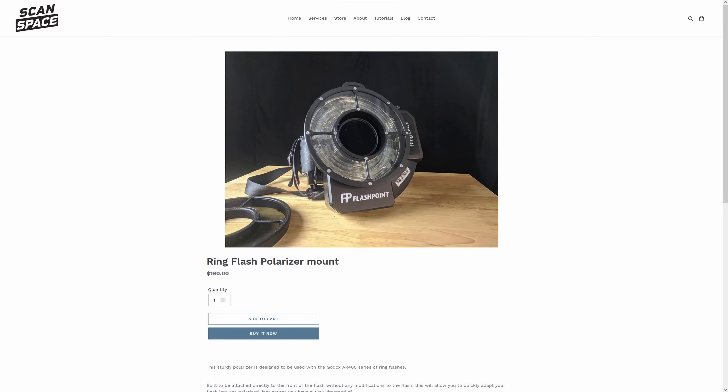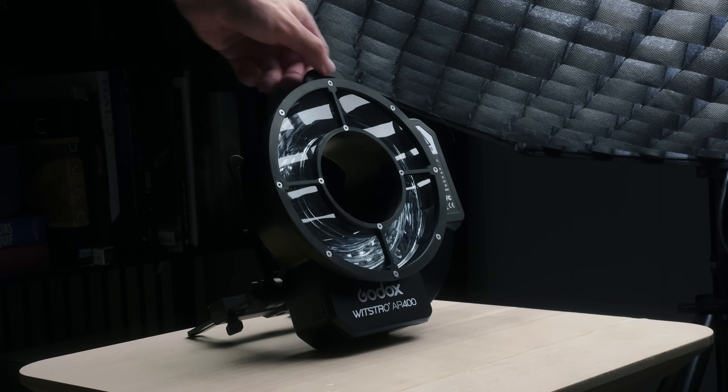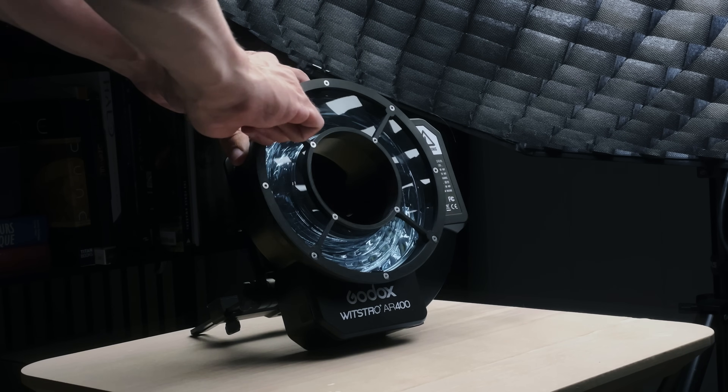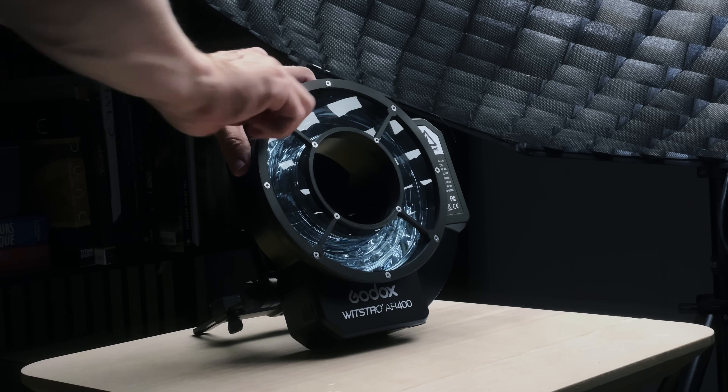Just using this flash is not enough — the light emitted from it is not polarized. We need to polarize it using a filter. Eric over at scanspace.nz makes an amazing polarizing filter that is built specifically for the AR400. It's well built, it's magnetic, so you can put it on and off easily or rotate it as you need. This combined with the AR400 is a killer combo — I would buy this for the quality of life benefits alone. Link to the filter and everything else I mentioned is down below.